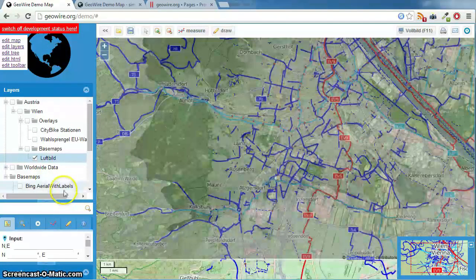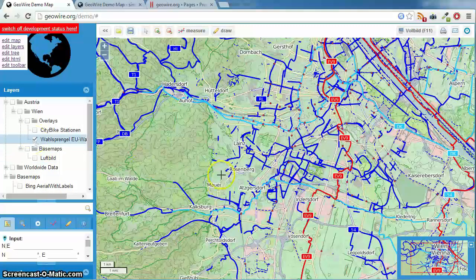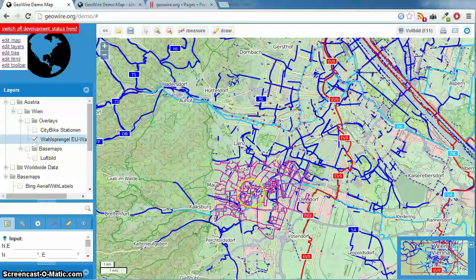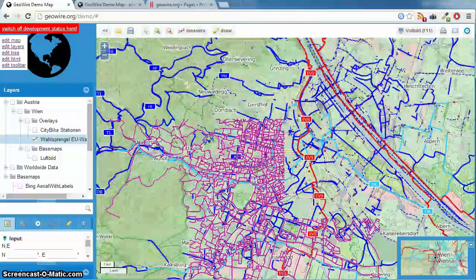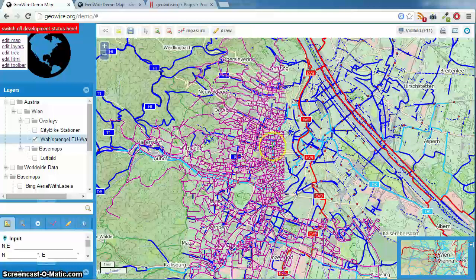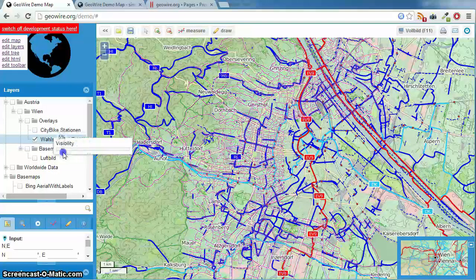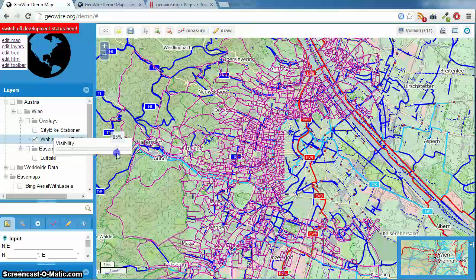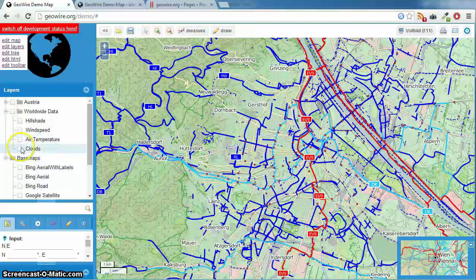Let's try another one — from the last elections in Vienna. I don't know why it is so slow with Chrome; it's much faster in Internet Explorer. And again here you can choose the visibility. There's also worldwide data. The hill shading is nice.